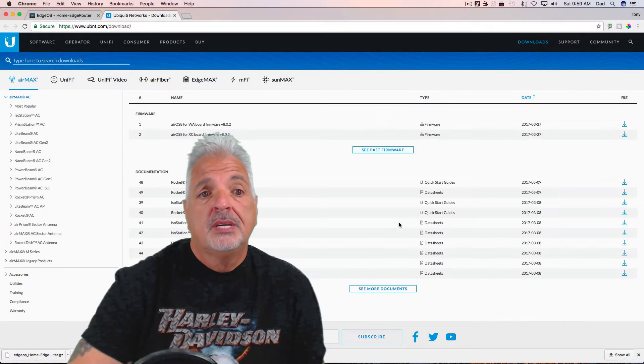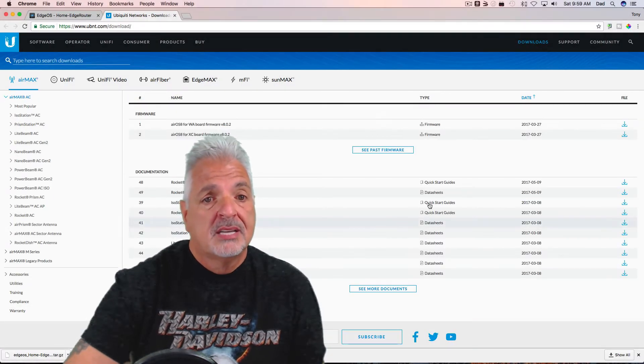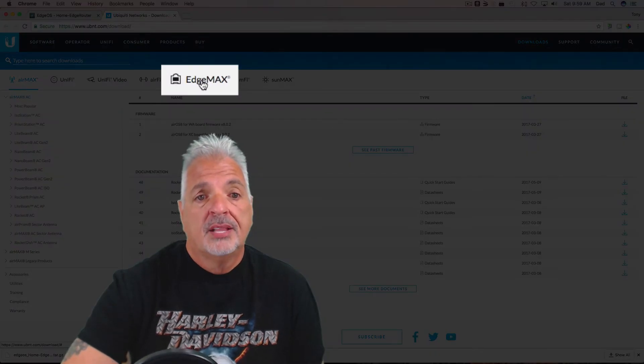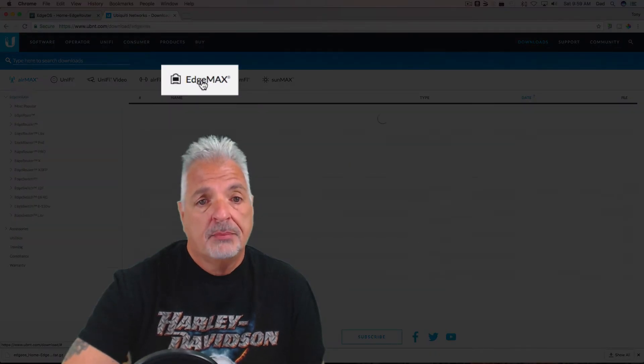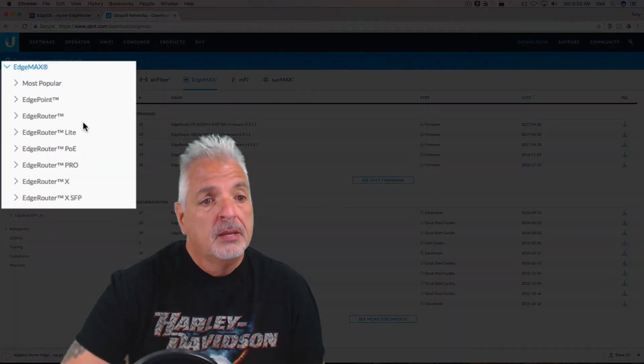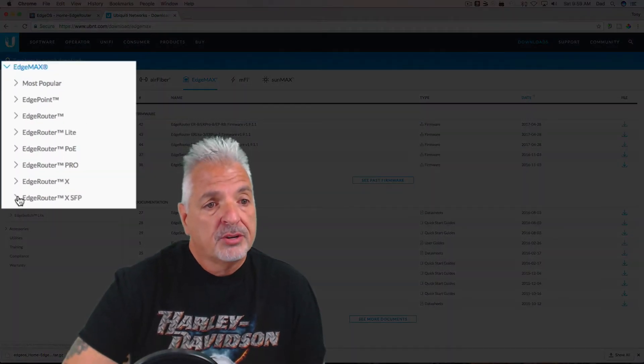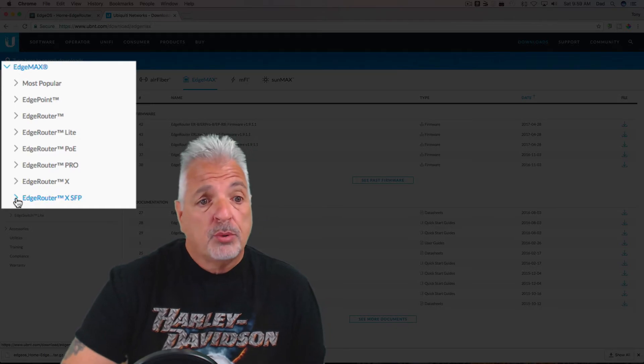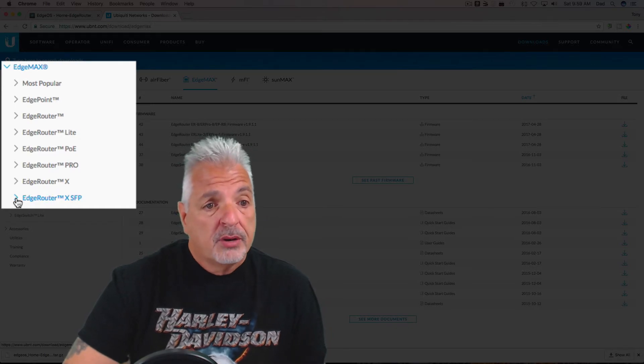Once we get to Ubiquiti's site, we're going to come over here and click on the EdgeMAX tab. And then on the left side, just simply pick the model of your router. In today's video, I'm working with the EdgeRouter X SFP.